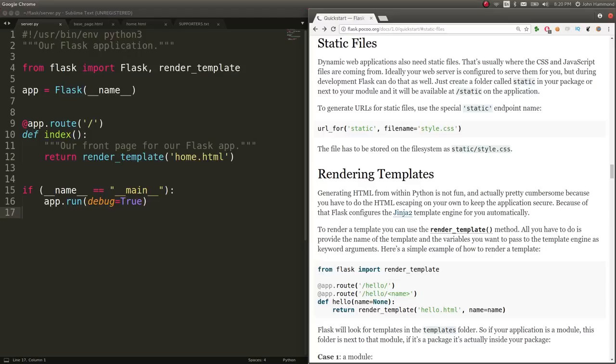So we had a parent template and a child template. We'd have a base page and a home page that would extend from that template and really cool things. But now we want to get into actually styling our web page and having pretty pictures and cool fonts and stuff like that.